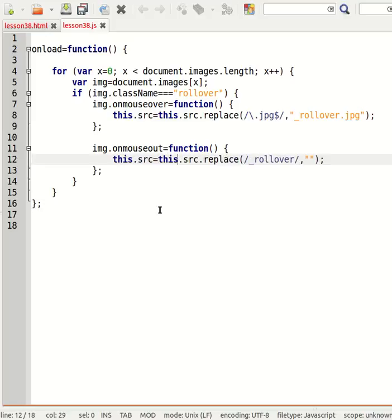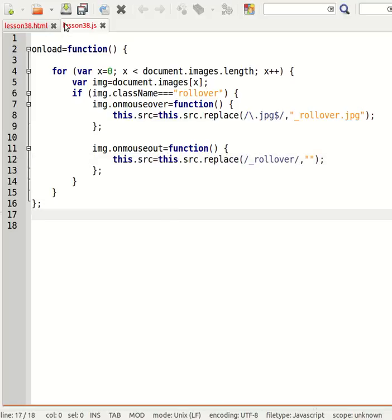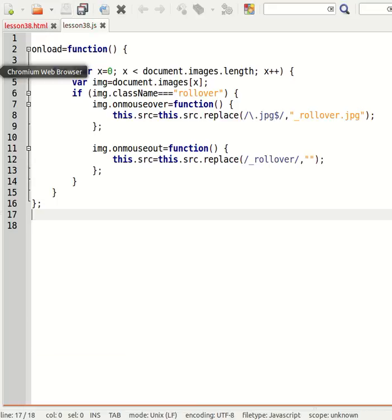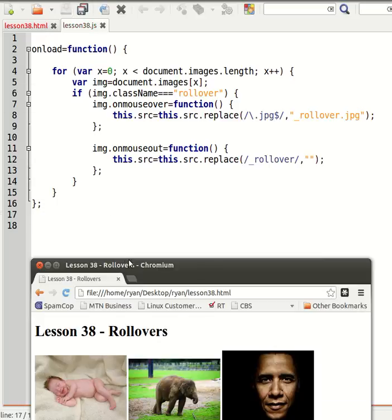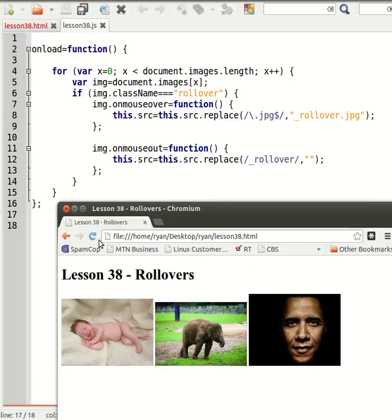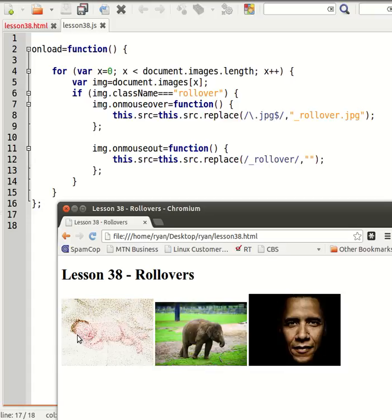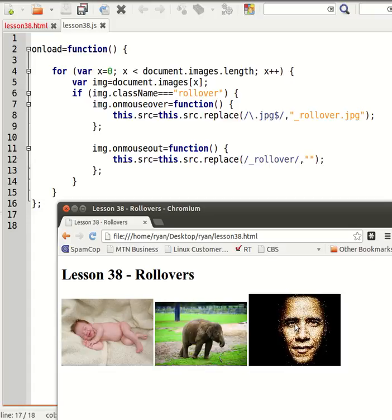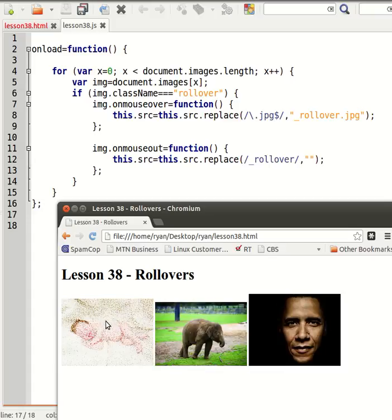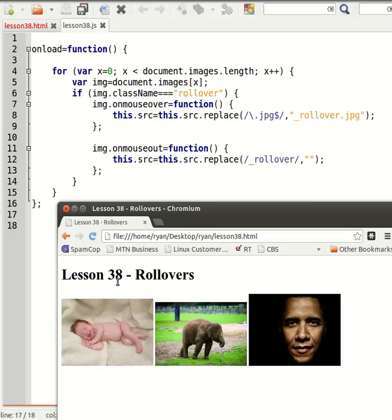Right, let's have a look. And there we have it. As I move my mouse over the image it goes all speckled, and take my mouse off, it goes back to the original image.